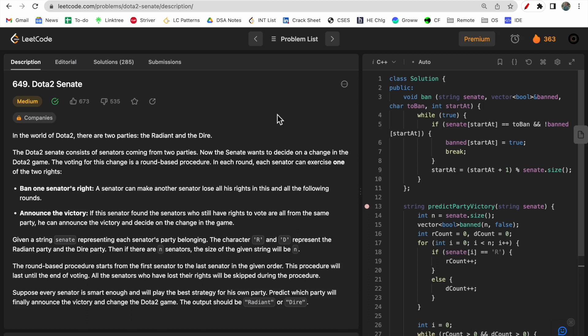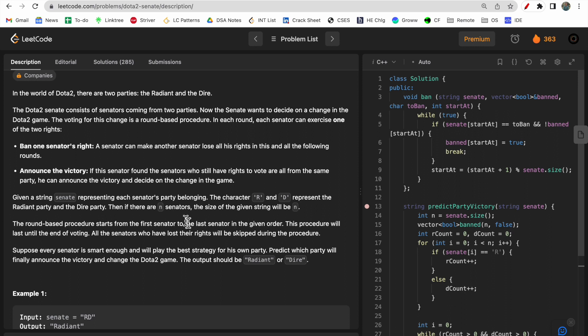Hello guys, welcome to Deep Codes. In today's video we will discuss LeetCode question 649, Dota2 Senate. This question is very difficult in terms of the description, so today we will divide the description into smaller parts to understand and digest them easily, and based on that understanding we will arrive at the solution. Stick till the end, watch the complete video, and make sure you like and subscribe to our channel.